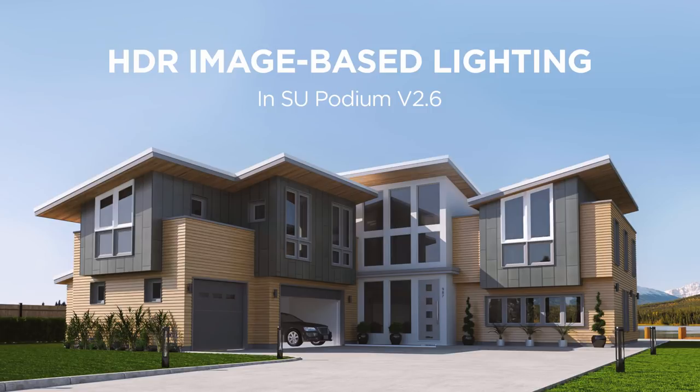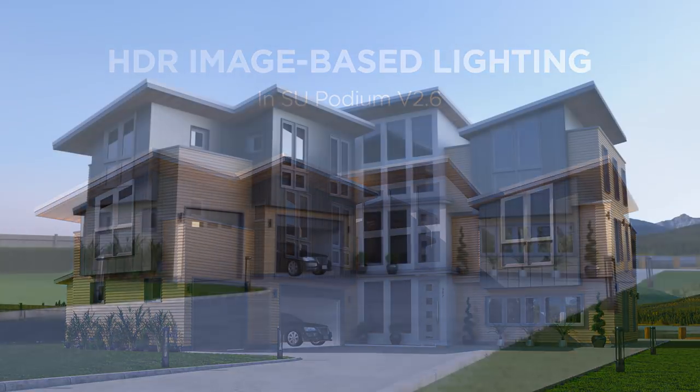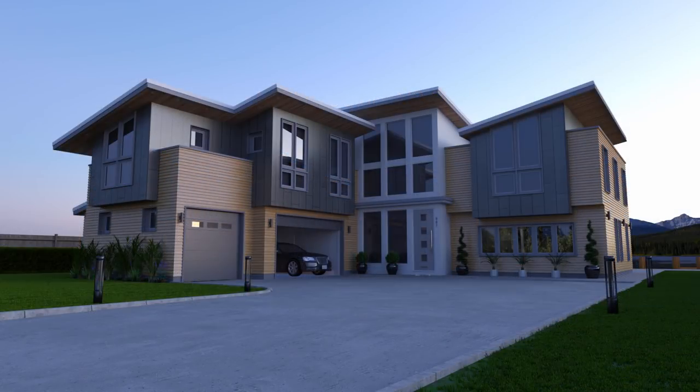Hello Podium users, welcome back. Today I want to talk about image-based lighting with HDRI background images in SU Podium.